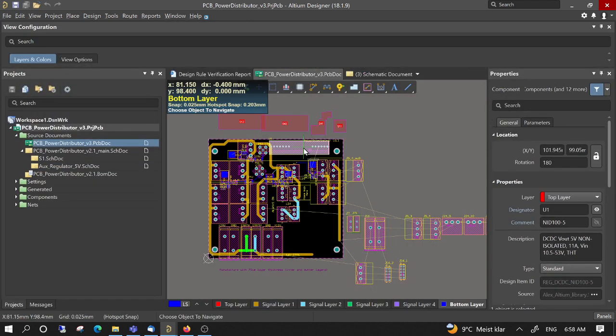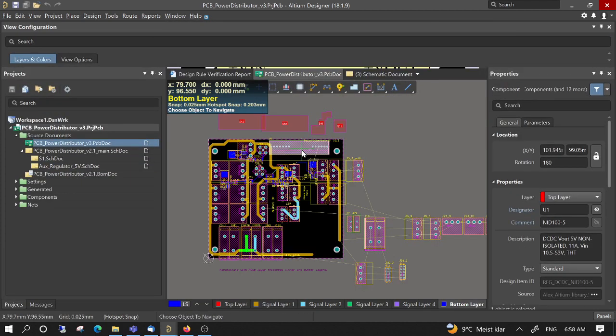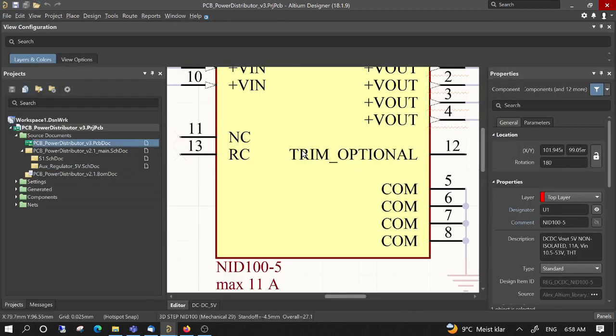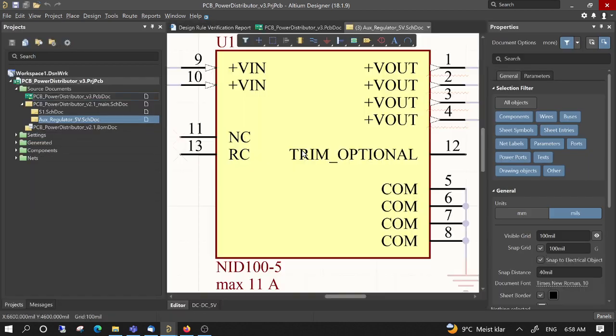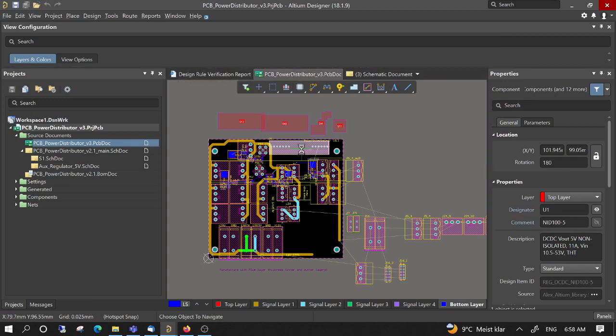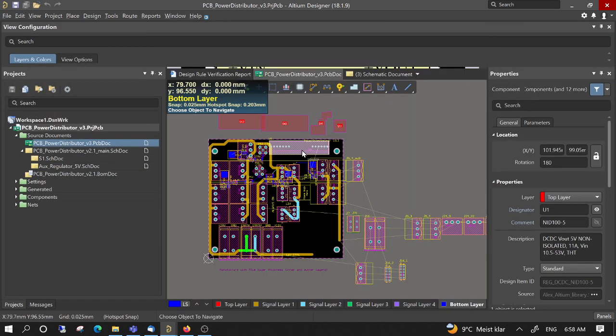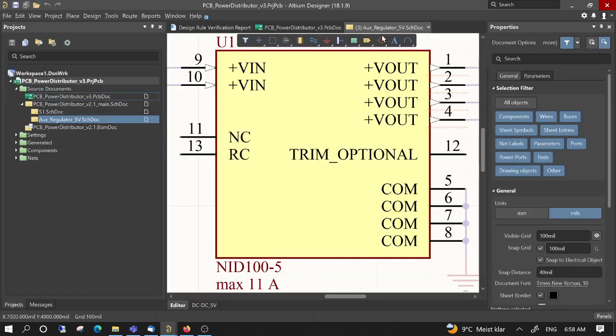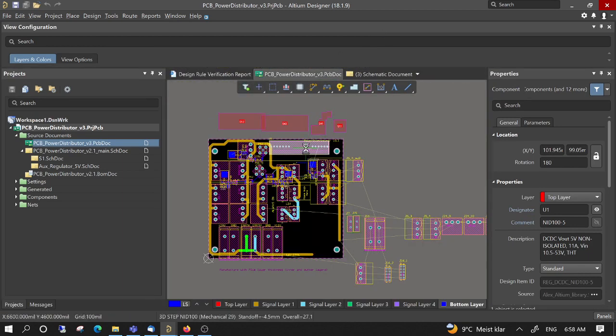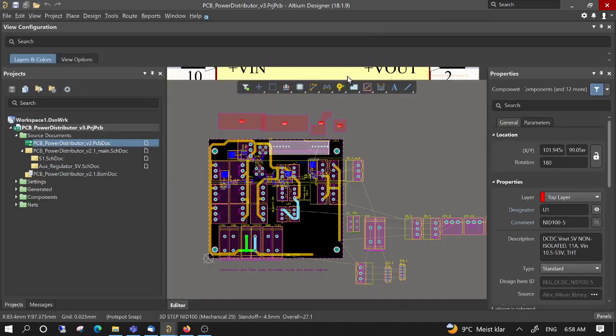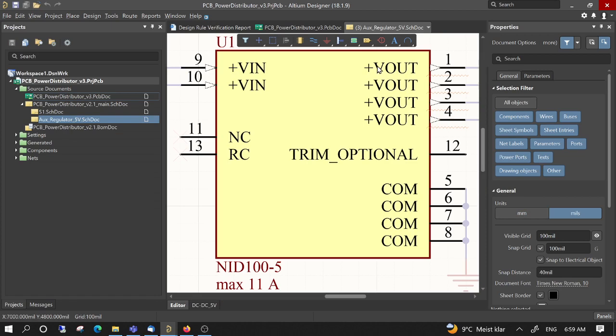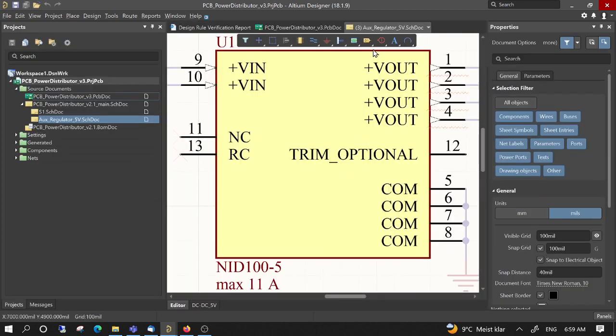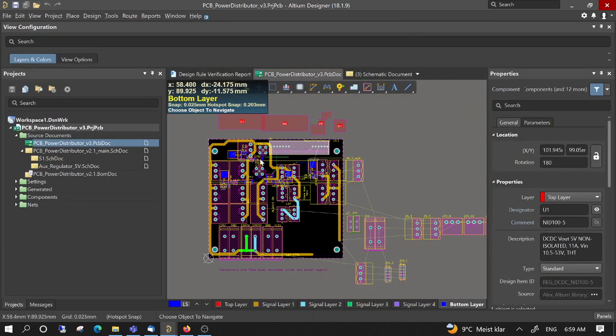And then you will see quickly what you have to look at in the upper window. So now this component is focused, and if you look at the upper here, it's the aux regulator 5 volts.